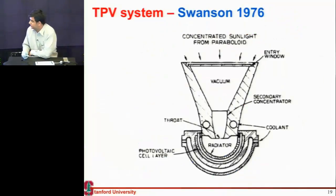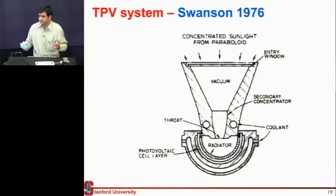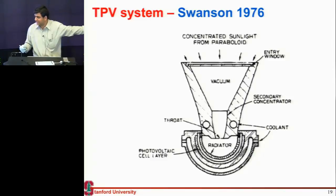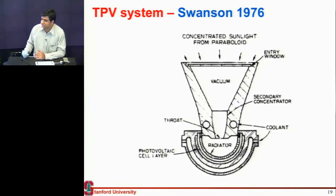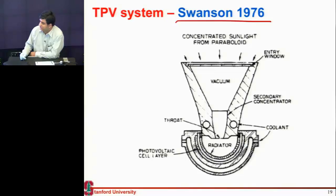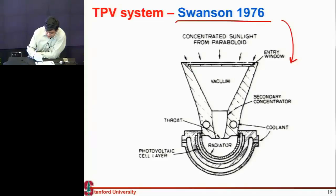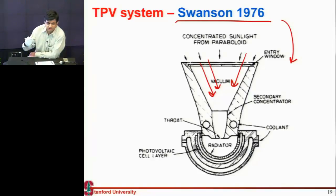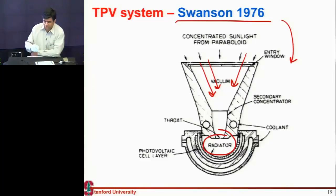This idea of the black body limit has been known since the 1970s — thermodynamics was developed back in the 18th century. People have proposed devices to achieve this very high efficiency for a long time. Our guest lecturer Dr. Swanson actually proposed such a cell back in 1976. The idea is to collect and concentrate sunlight so that you heat something to a high temperature — concentrated enough to heat this black body to 2500 Kelvin.